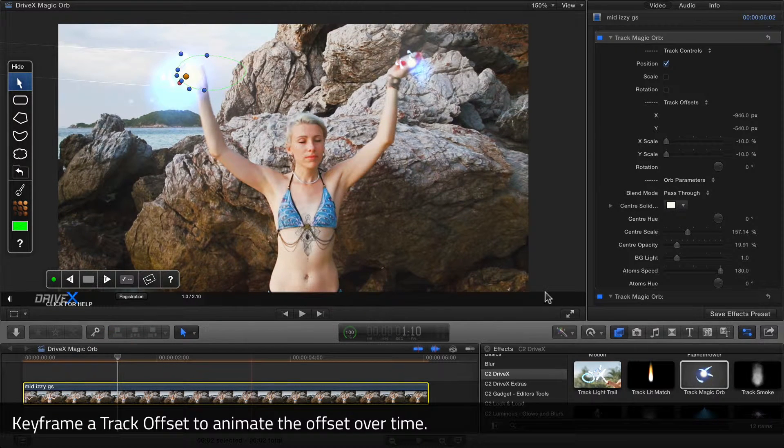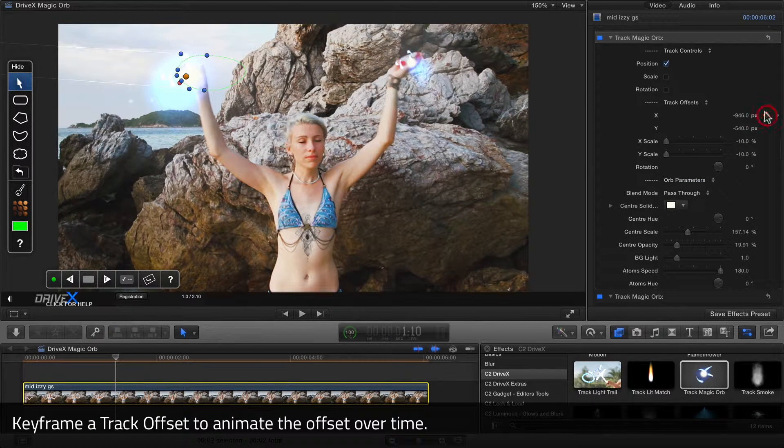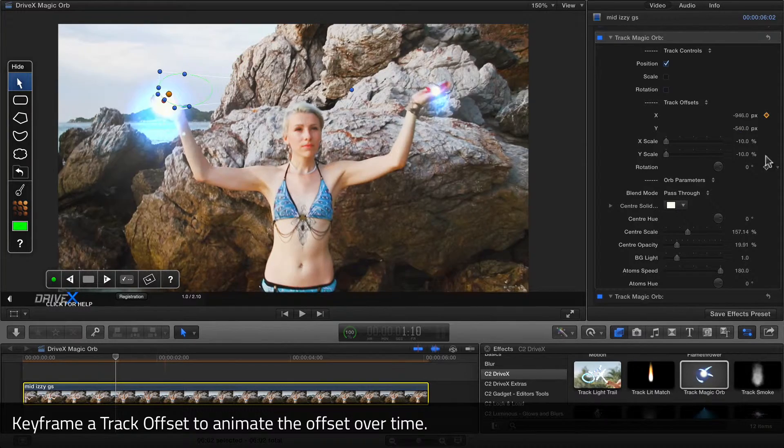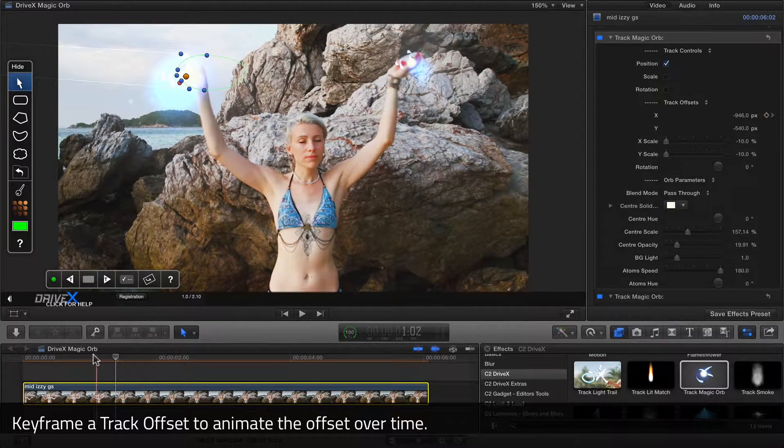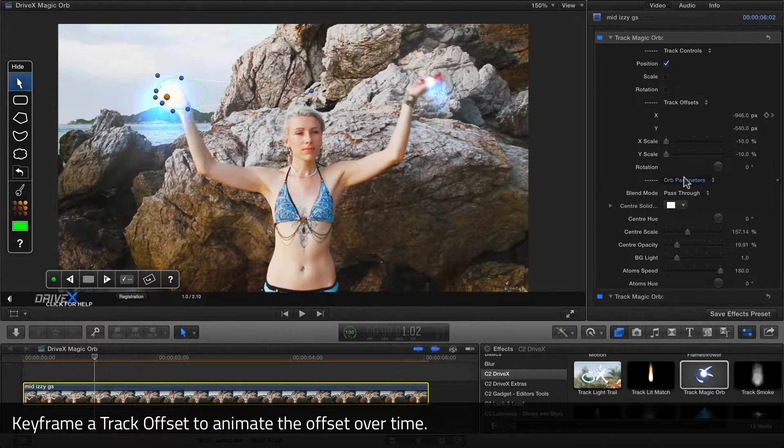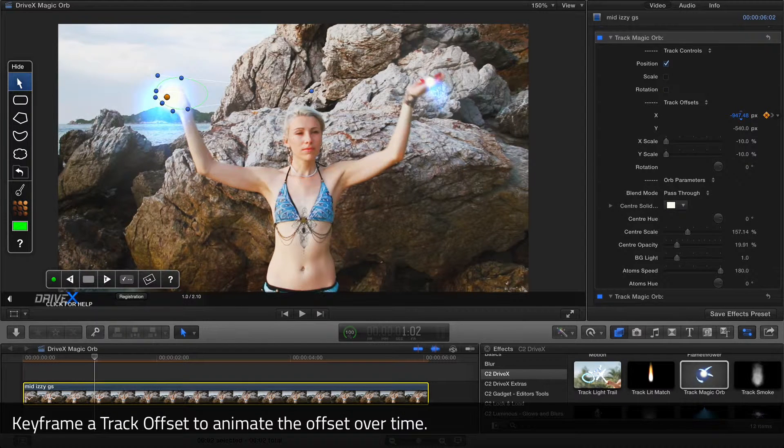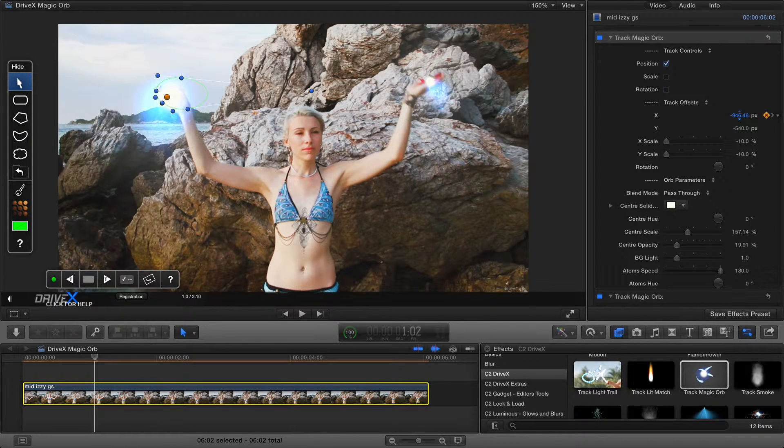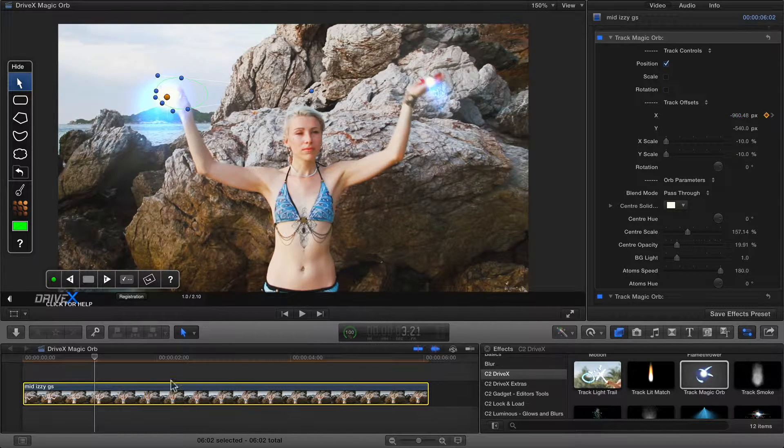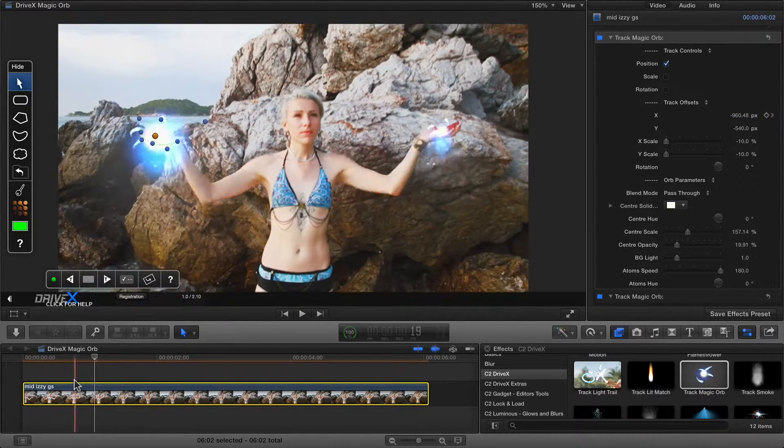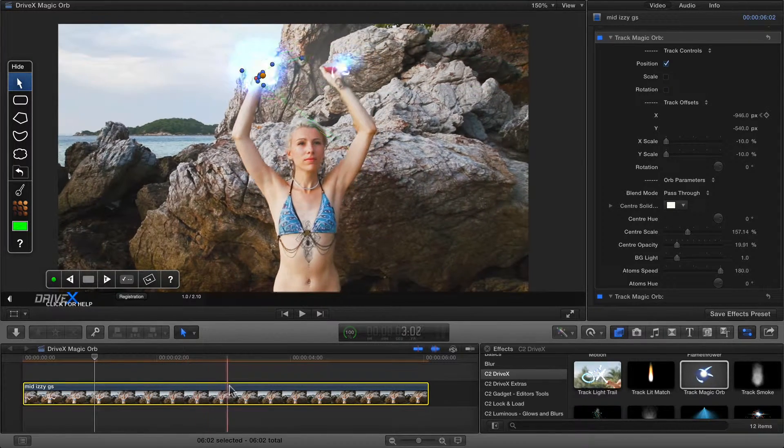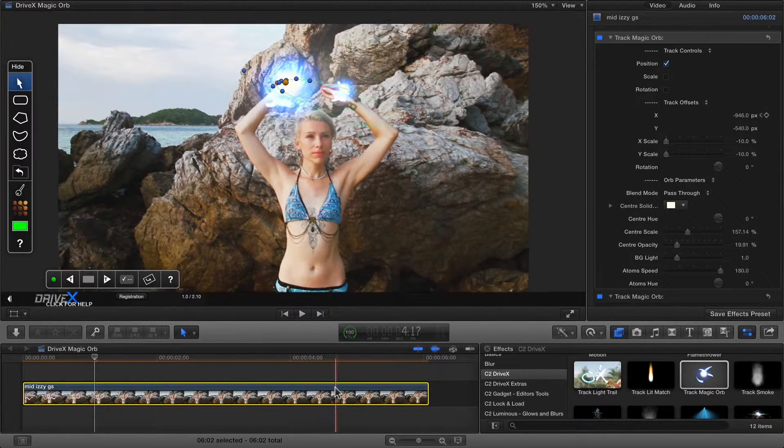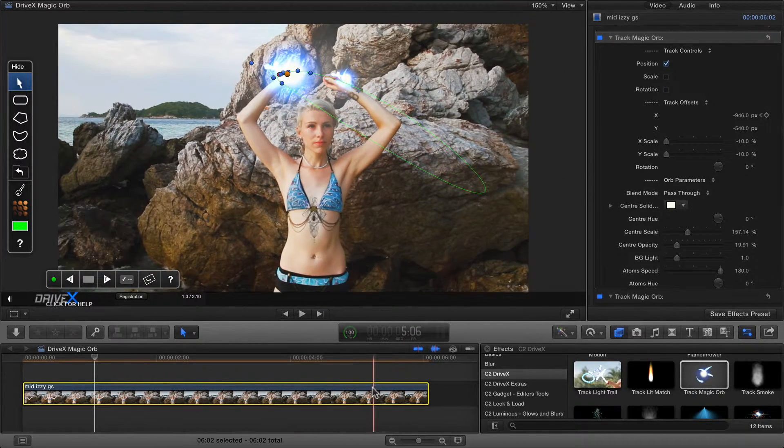I'm going to keyframe the offset there by pressing the gray diamond and just move back a little bit. And put it back to roughly where it was, which was about negative 960. Minor manual keyframing like that can be a good idea to just finesse a track that didn't go 100% to plan.